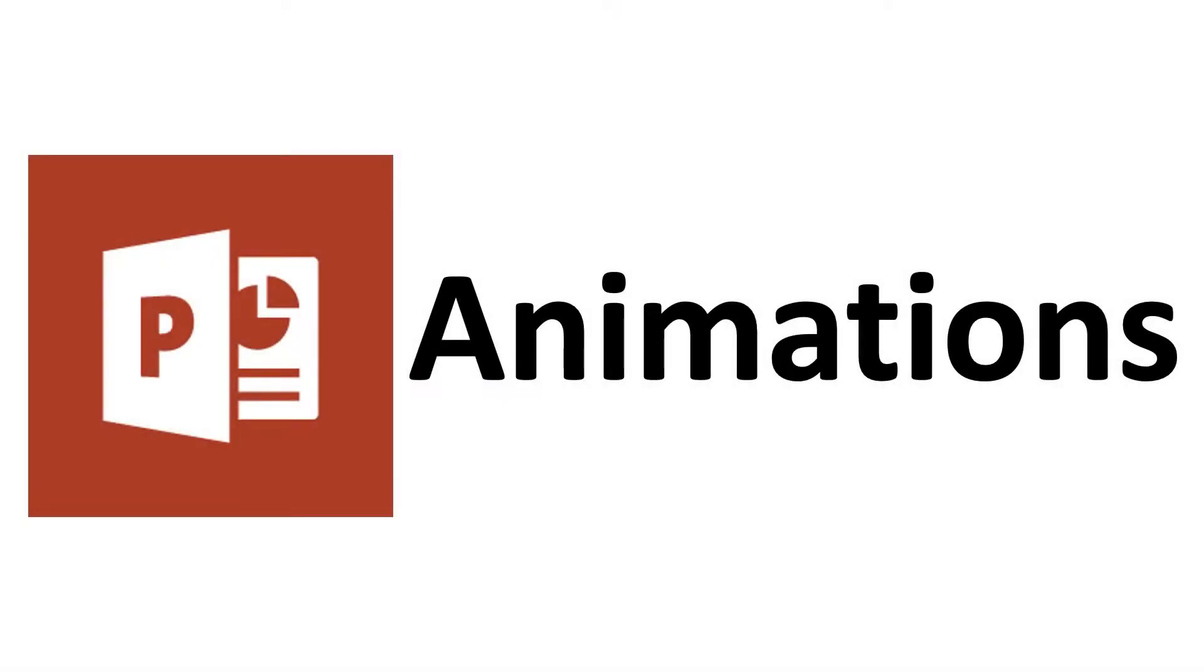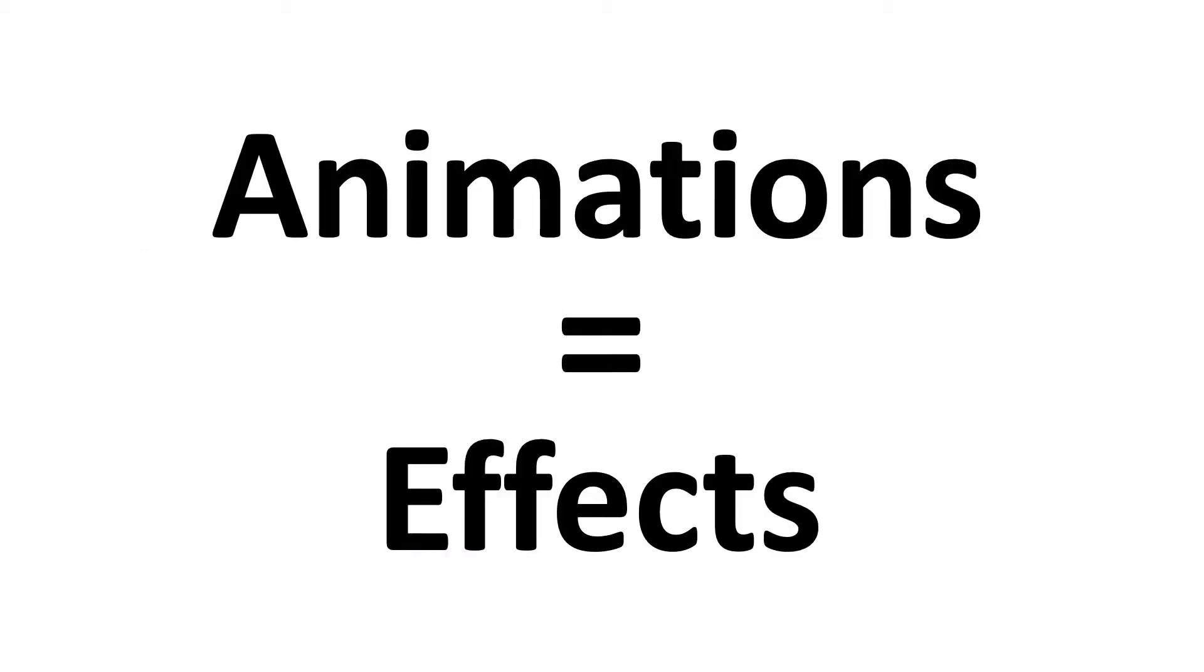Before you begin applying animation in PowerPoint, it helps to know how they are categorized and how these categories affect the function of the animation. These categories or types are also referred to as effects.